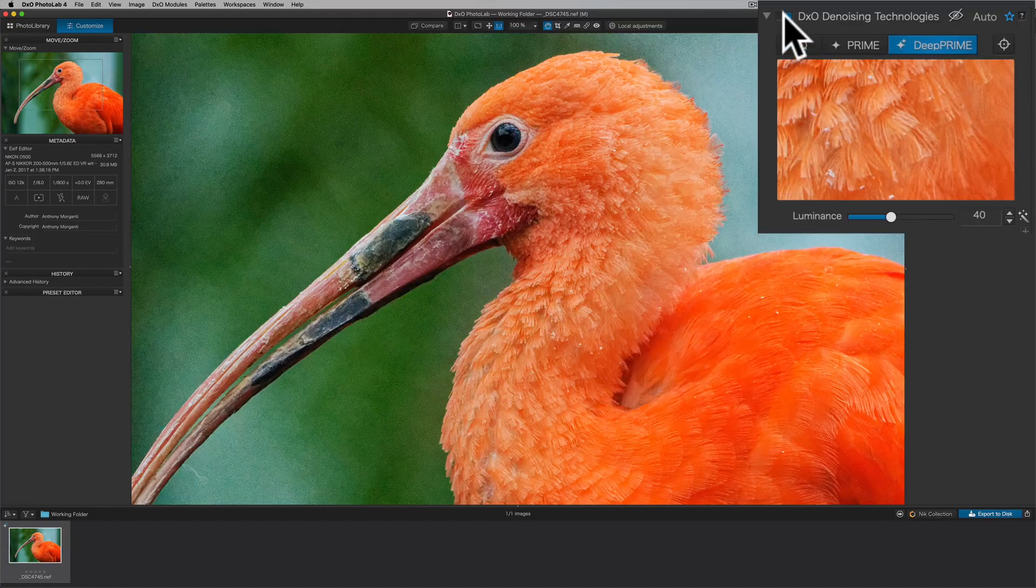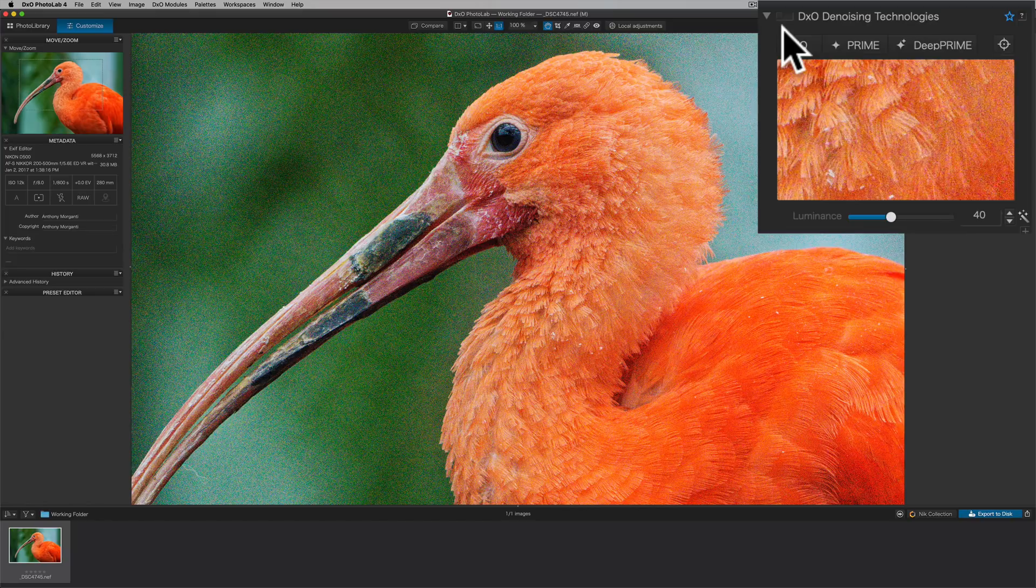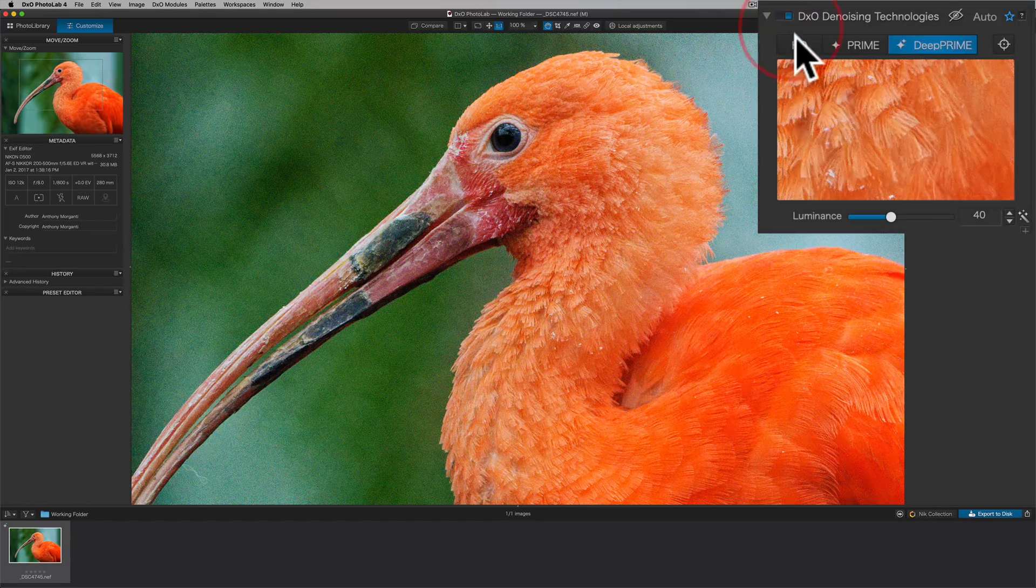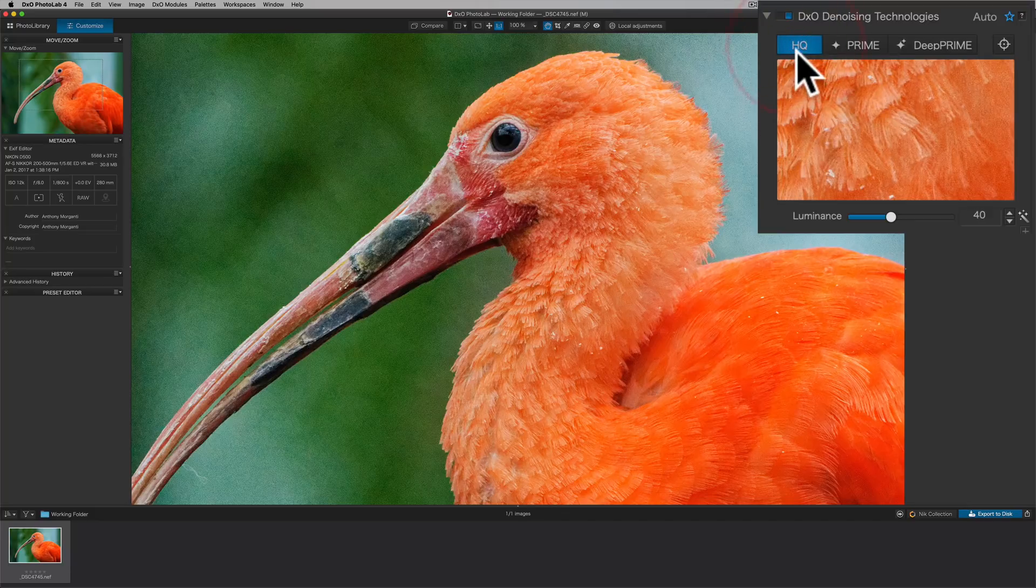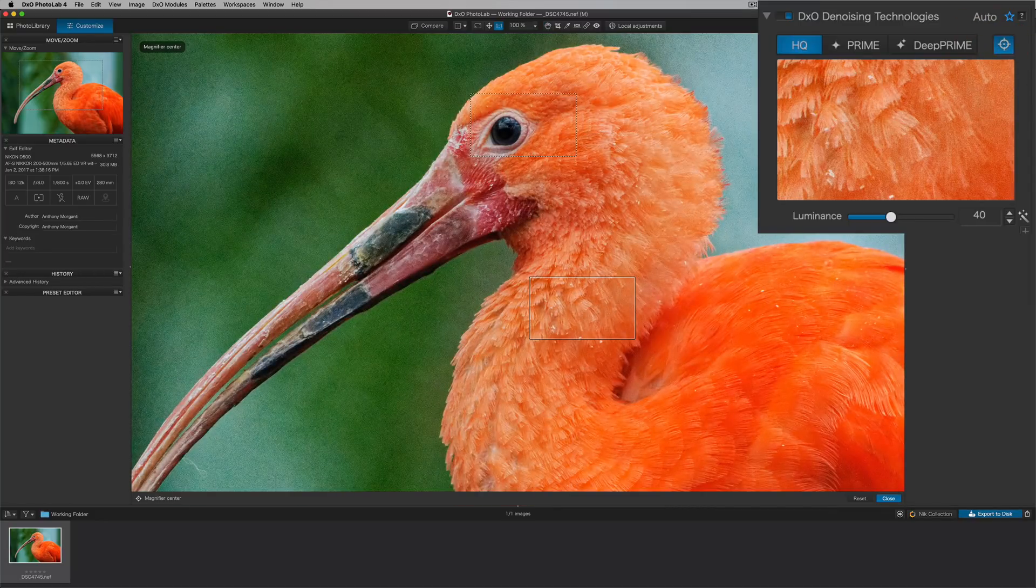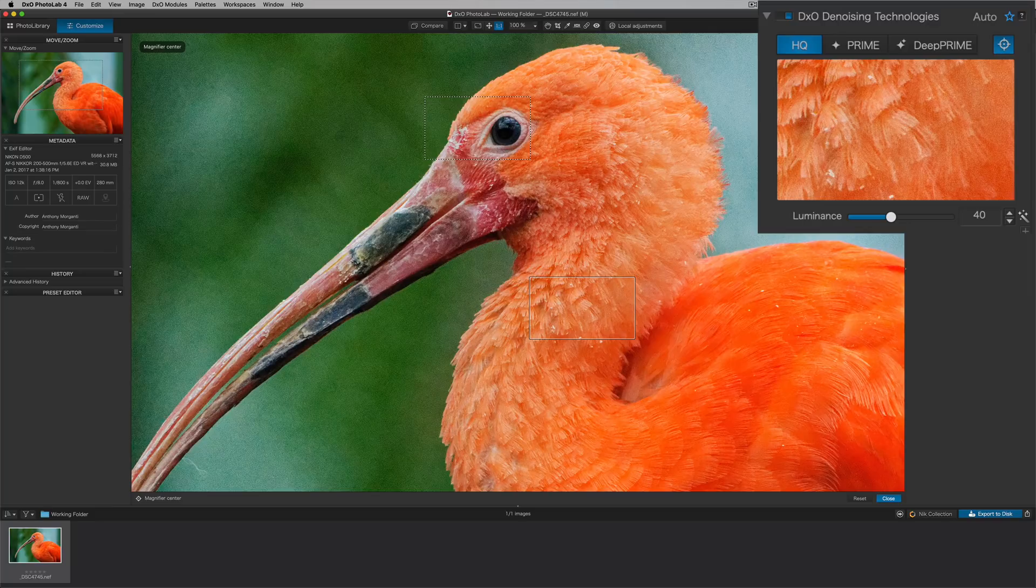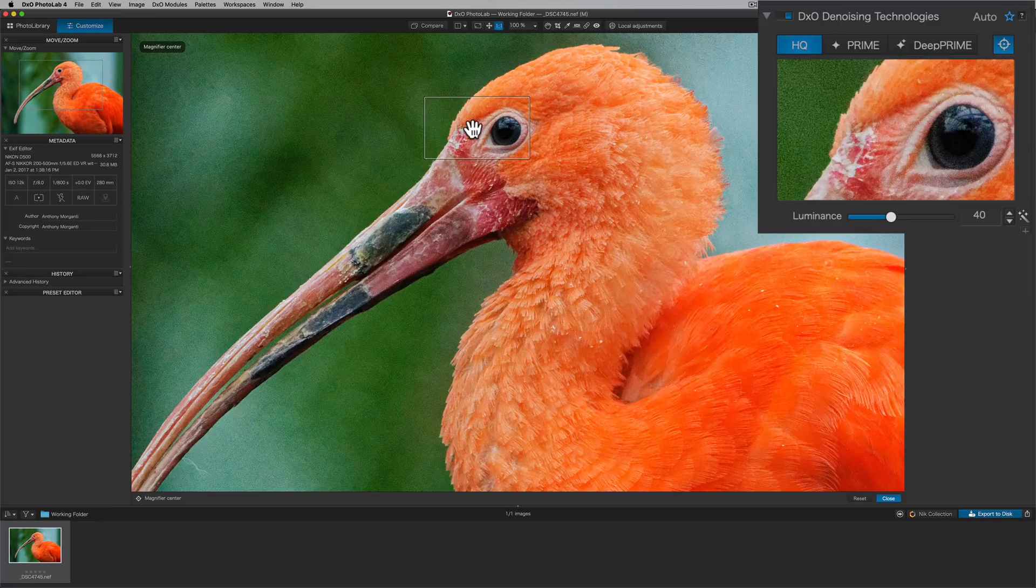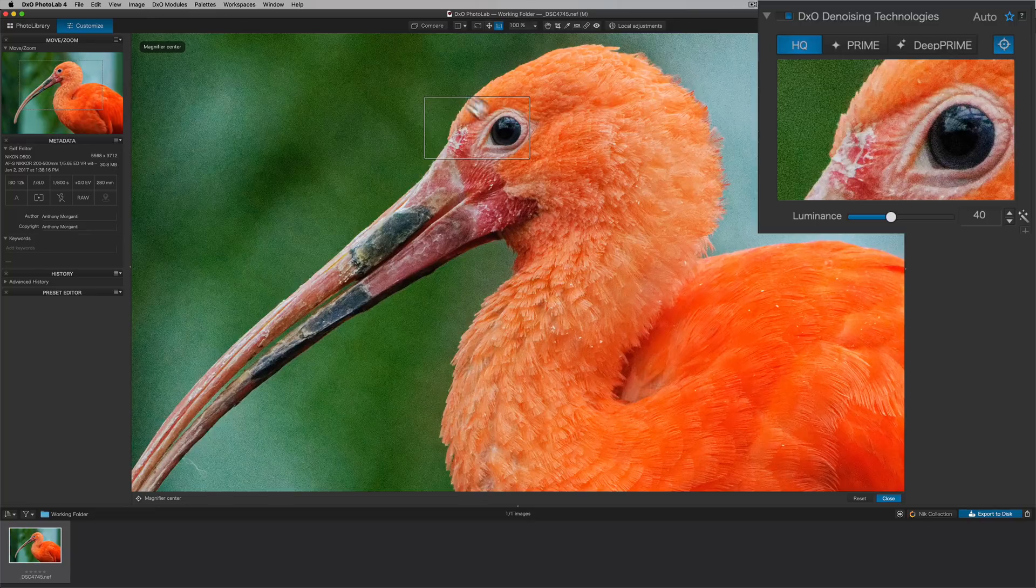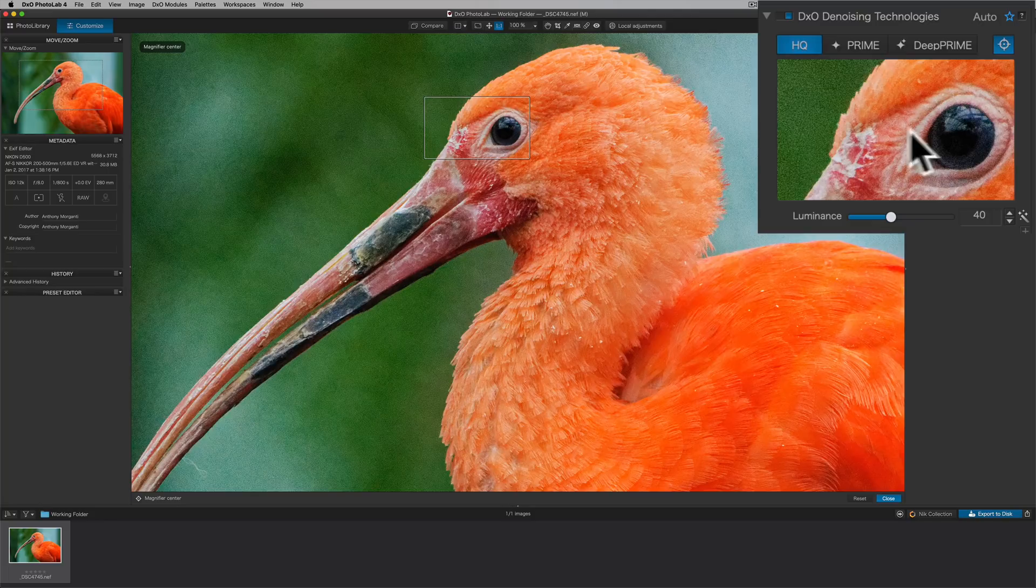So what you should do when you first use the DxO denoising technologies tool is turn it on. It's going to default to the HQ. Then come over here and get this little bullseye. And when you do that, your cursor will turn into a rectangle. Click on the part of the image that you want to preview in the window on the right. I'm going to go over the bird's eye and have part of that background in there as well, because you can see that the background has a lot of noise. So now that part of the image is being displayed over here.